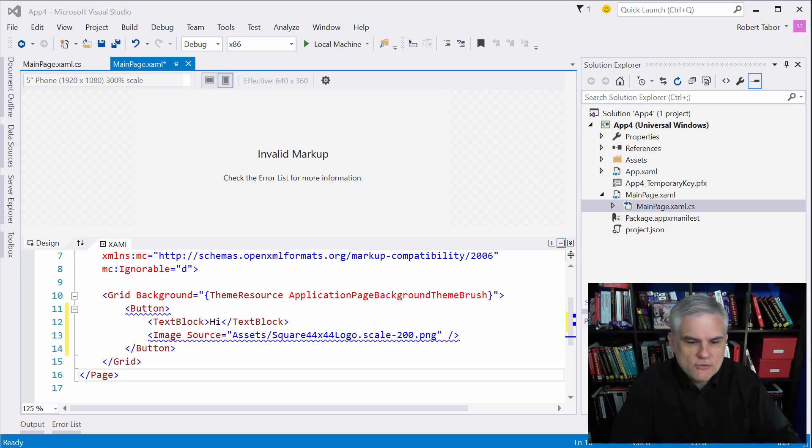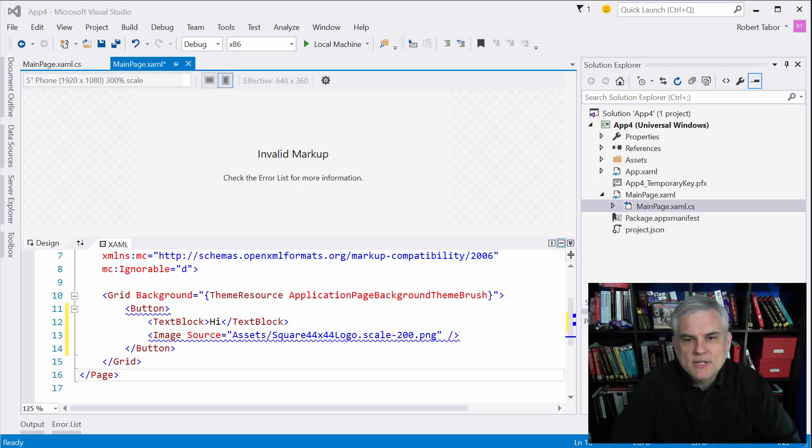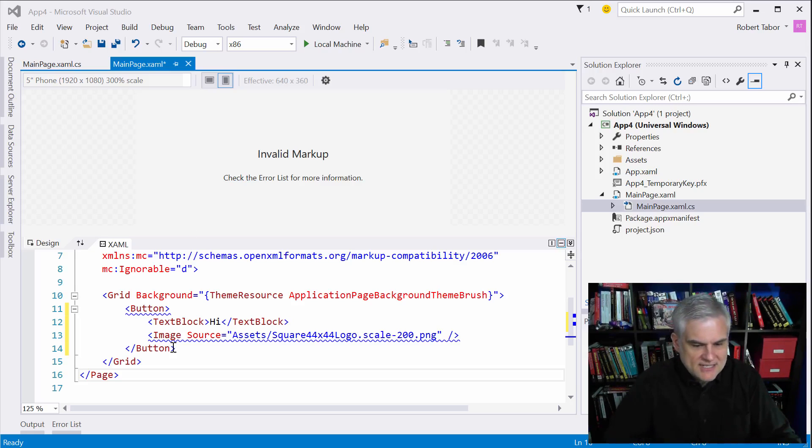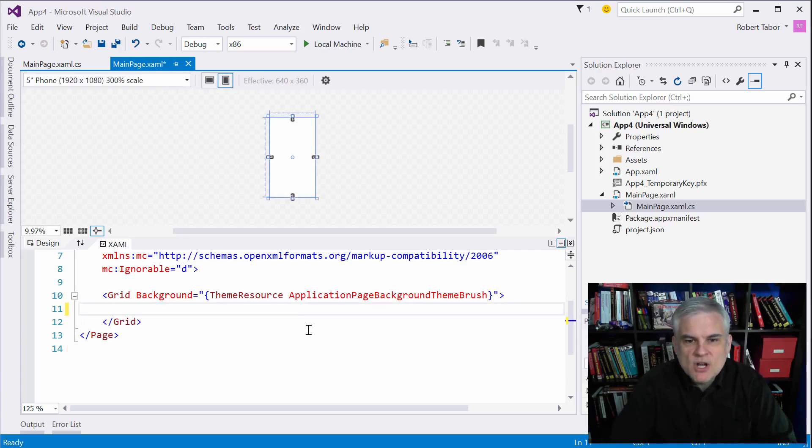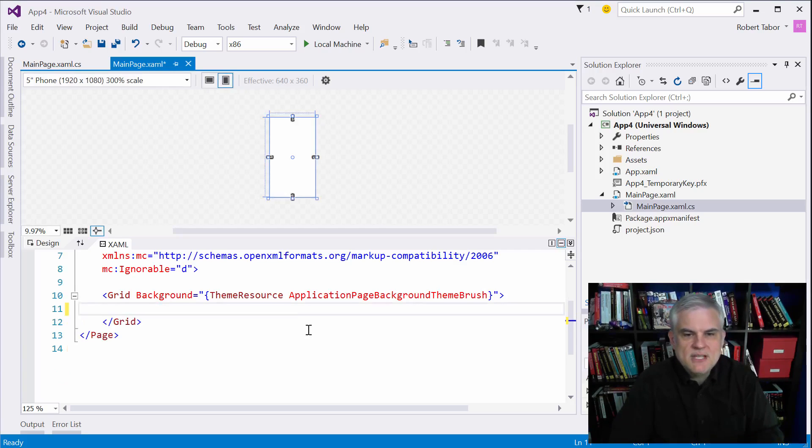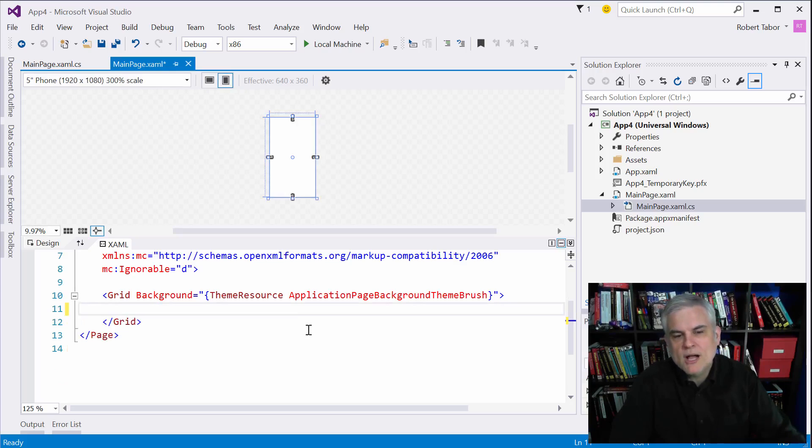Whenever you create a new app using the blank app template, you're provided very little guidance. Let me just get rid of that. That's pretty much all you're given to get started. You get a single empty grid with no rows or no columns defined.